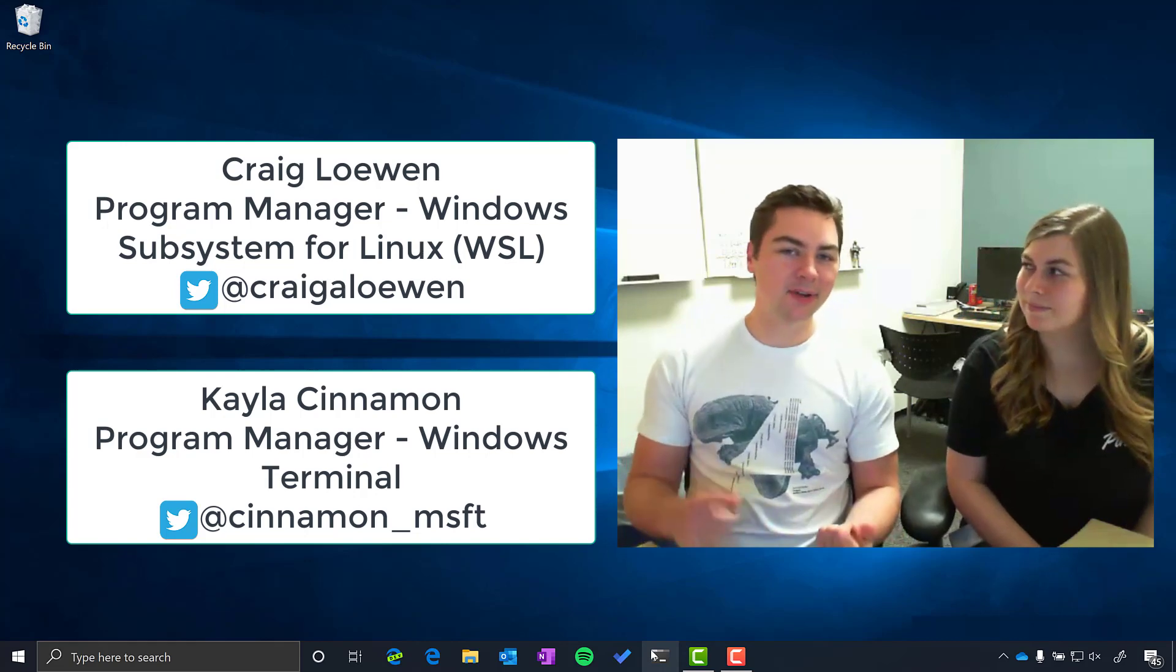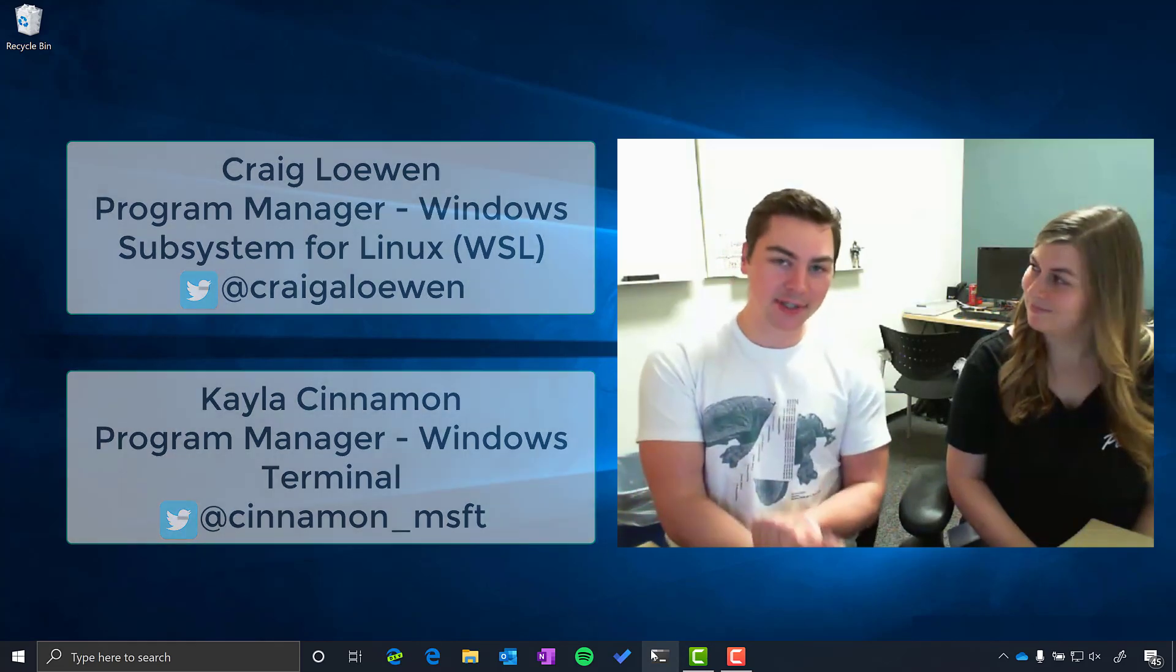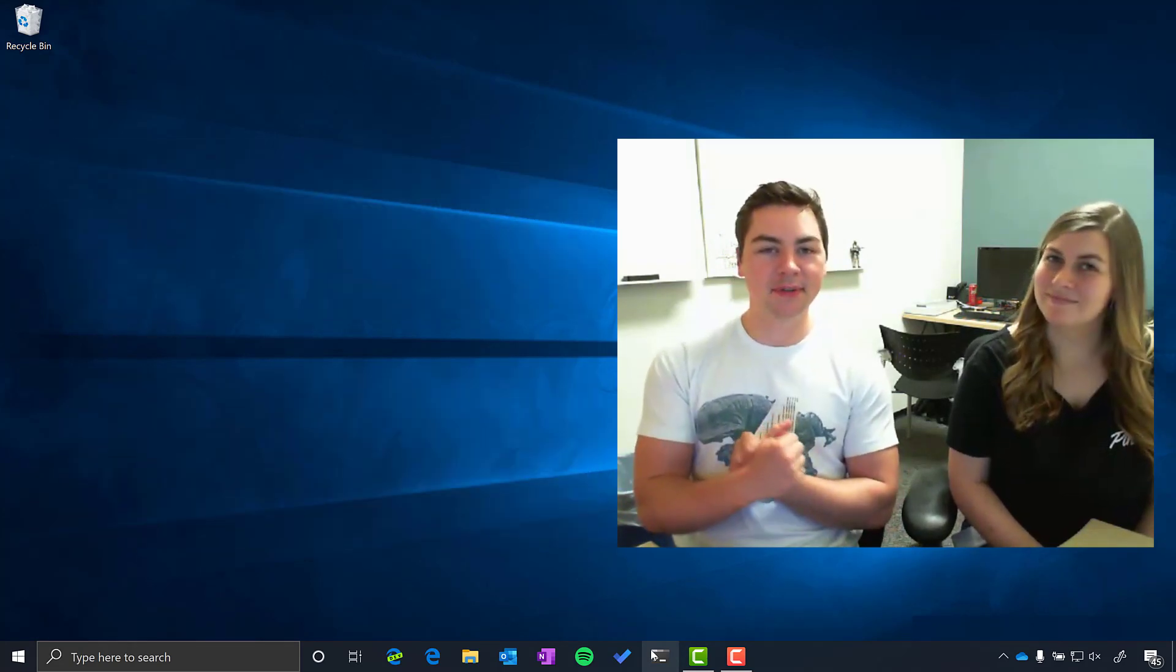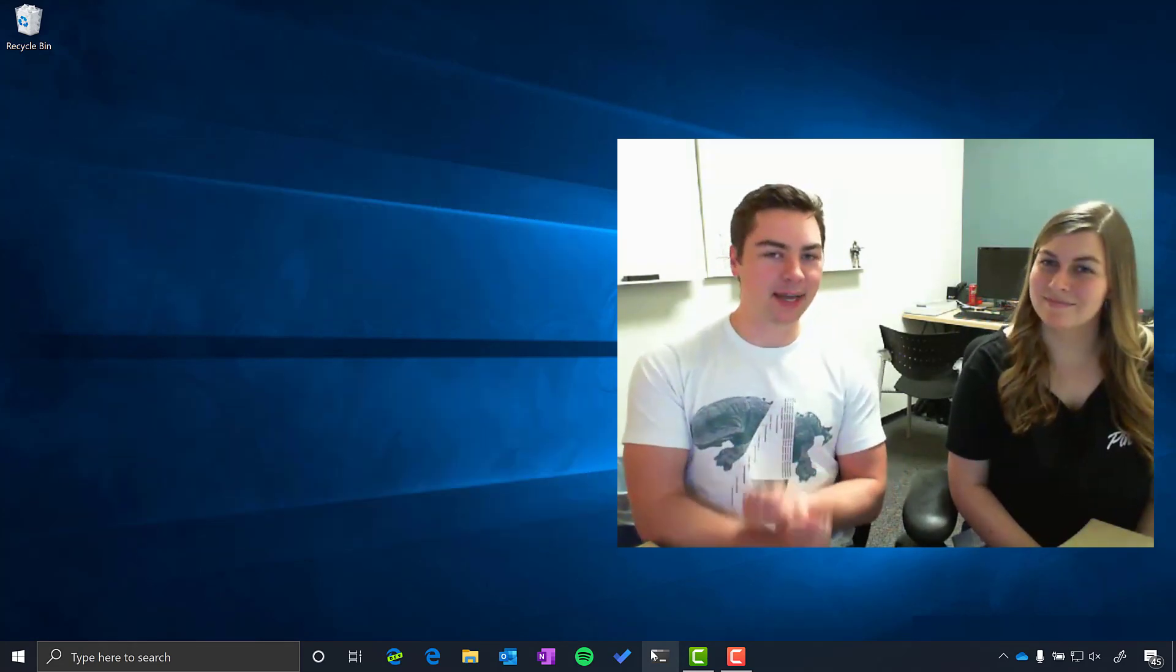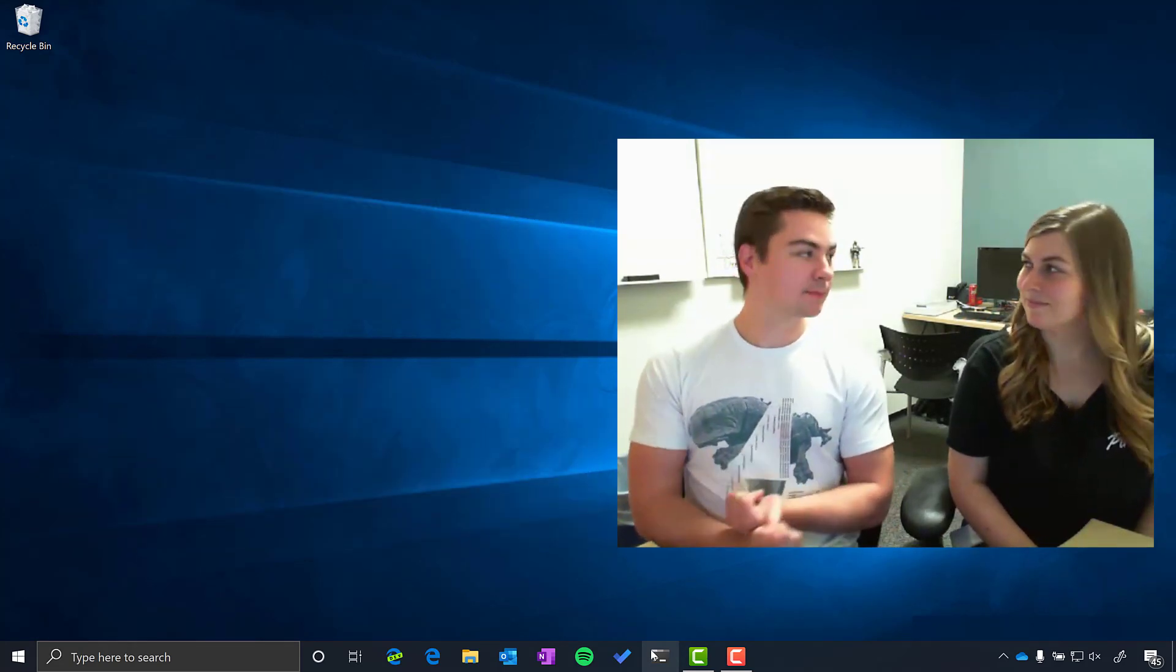Today we're going to be talking to you about how you can use Windows Terminal, the Windows Subsystem for Linux, VS Code, GitHub Actions, and of course Azure to develop amazing applications.